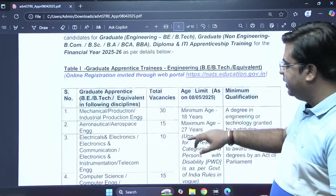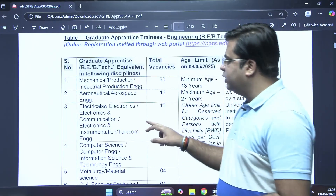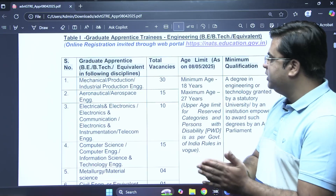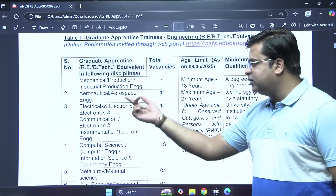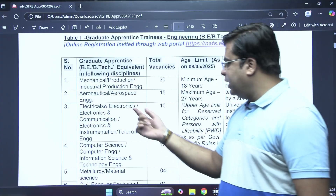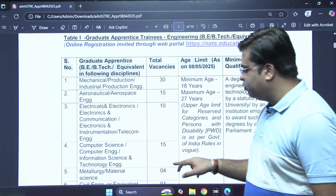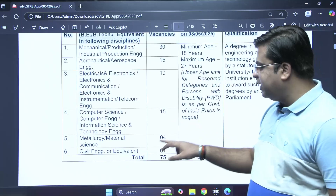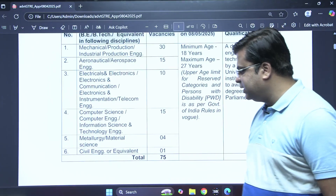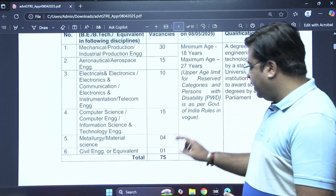There are different posts released. For graduate apprentice students in Mechanical, Production, and Industrial Production Engineering, 30 vacancies are released. For Aeronautical and Aerospace Engineering, 15 vacancies. For Electrical and Electronics, 10 vacancies. For Computer Science, 15 vacancies. For Metallurgy and Material Science, 4 vacancies. For Civil Engineering and equivalent degree, 1 post is released.